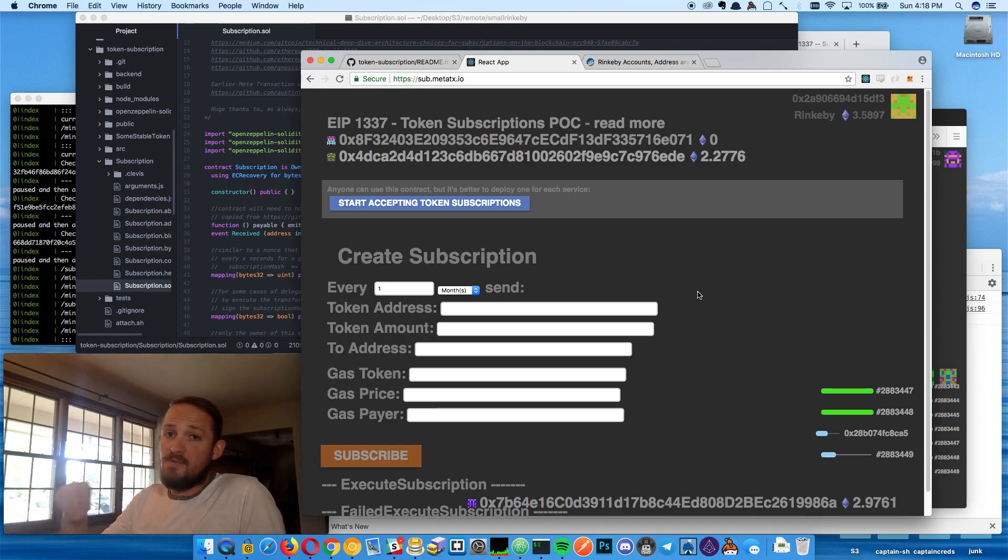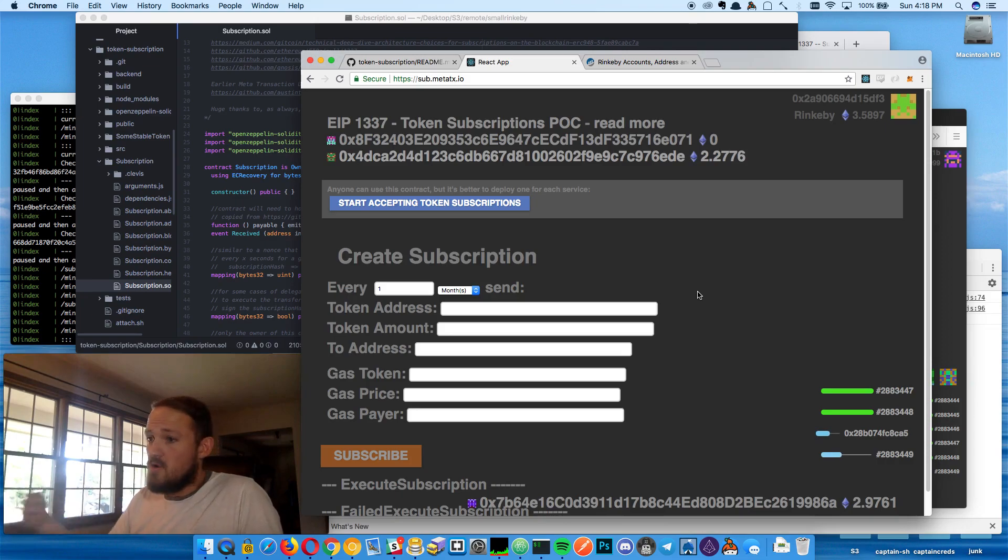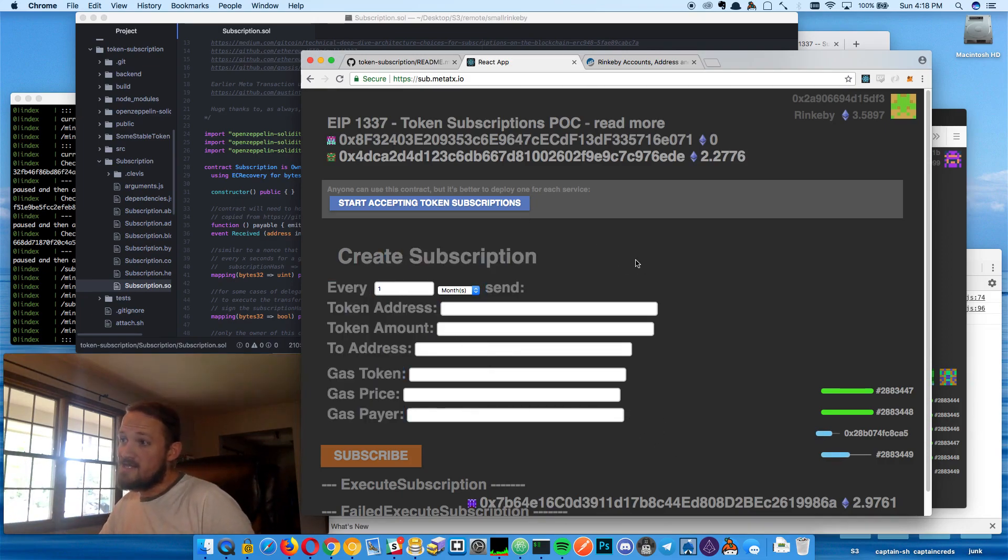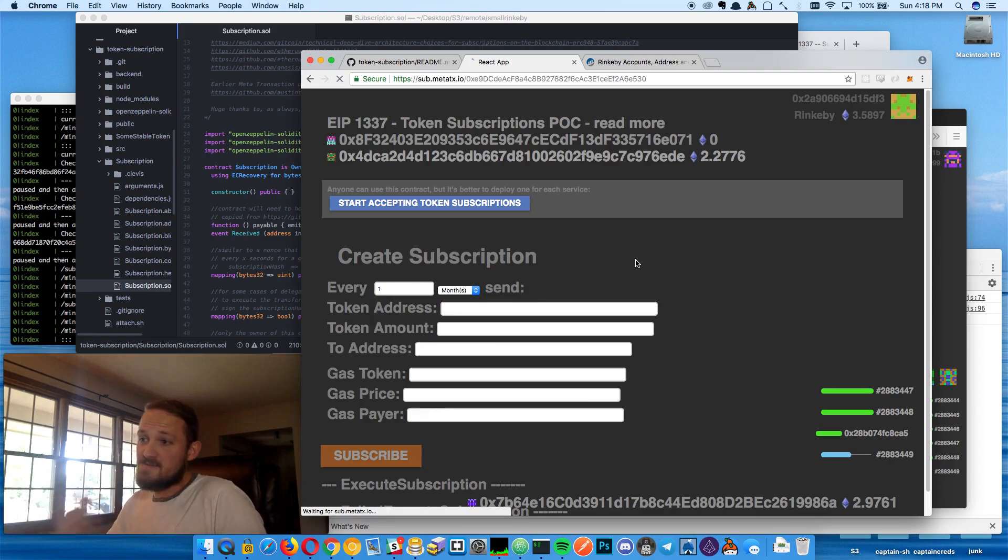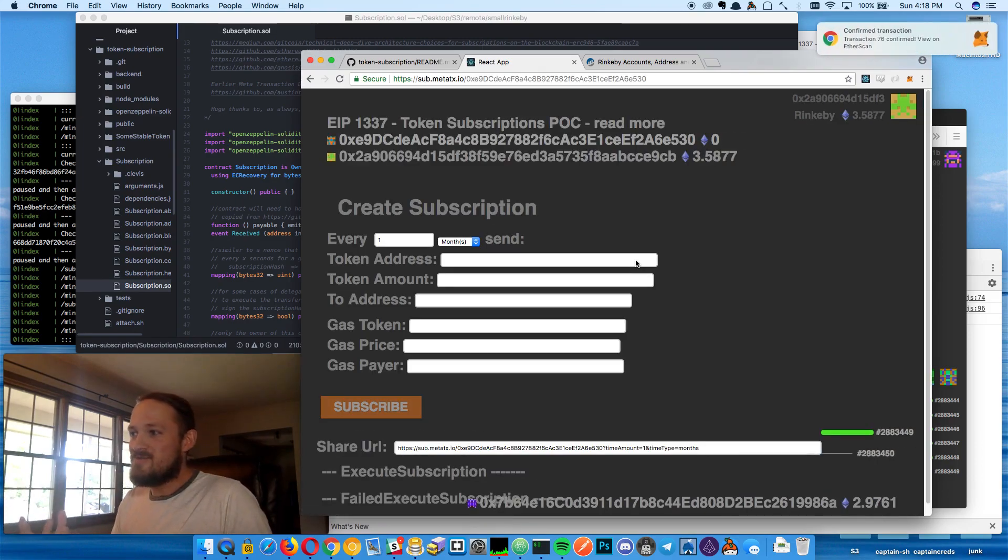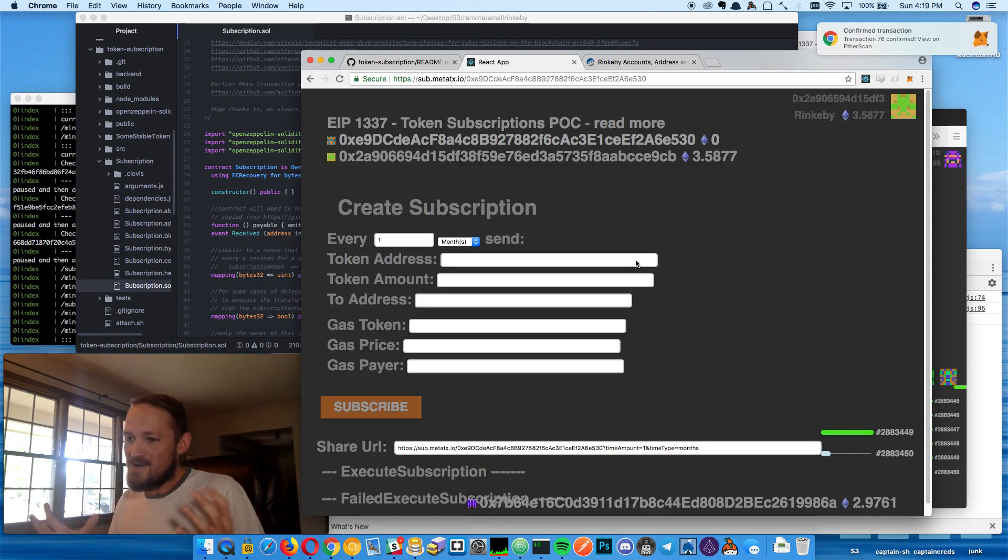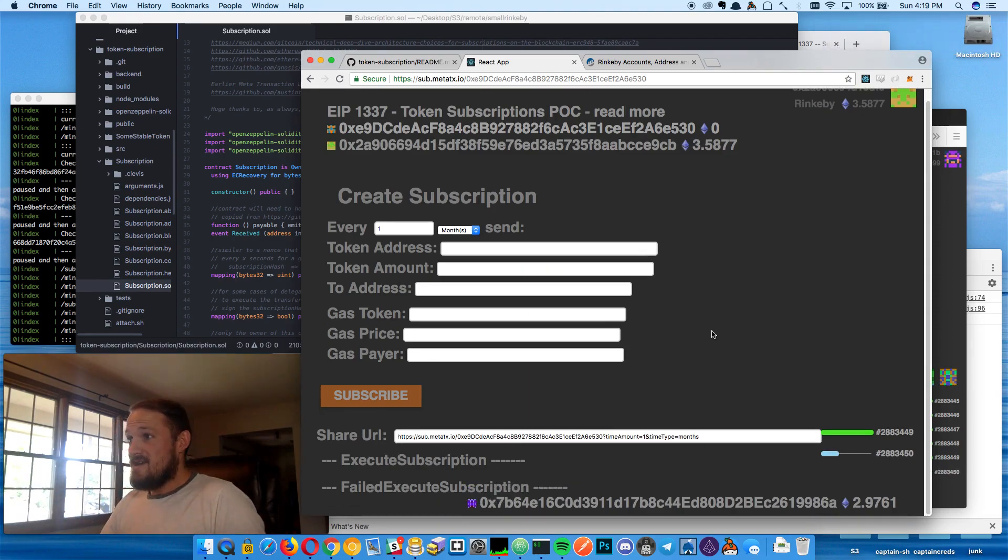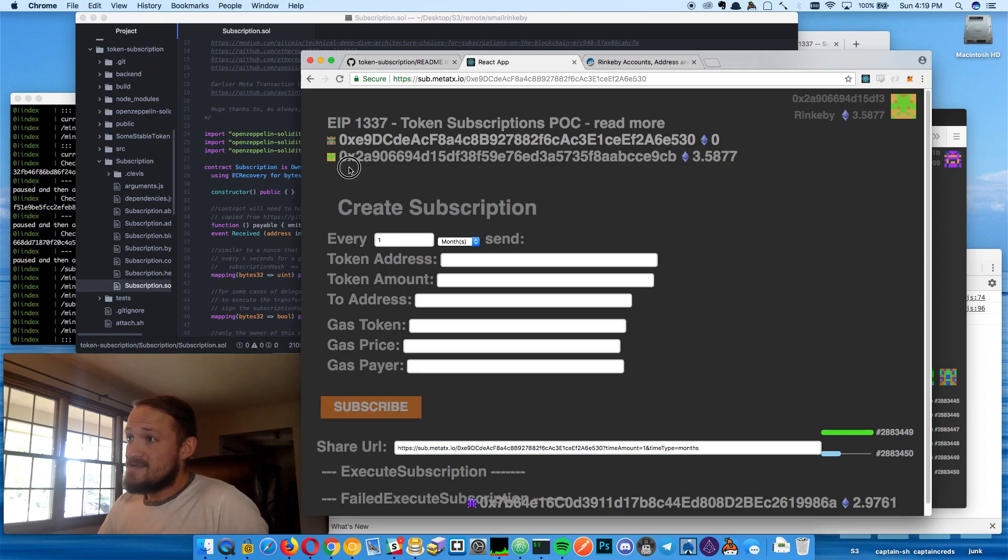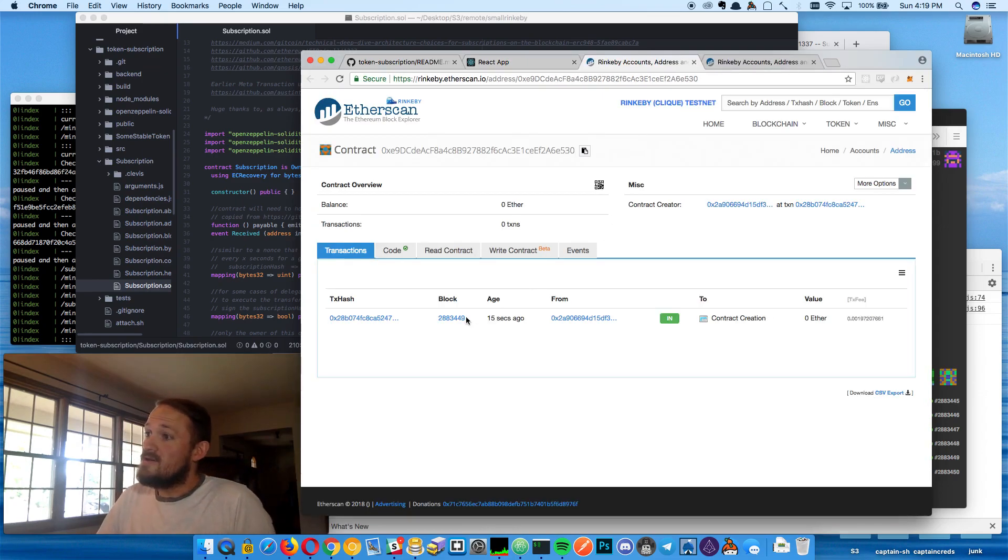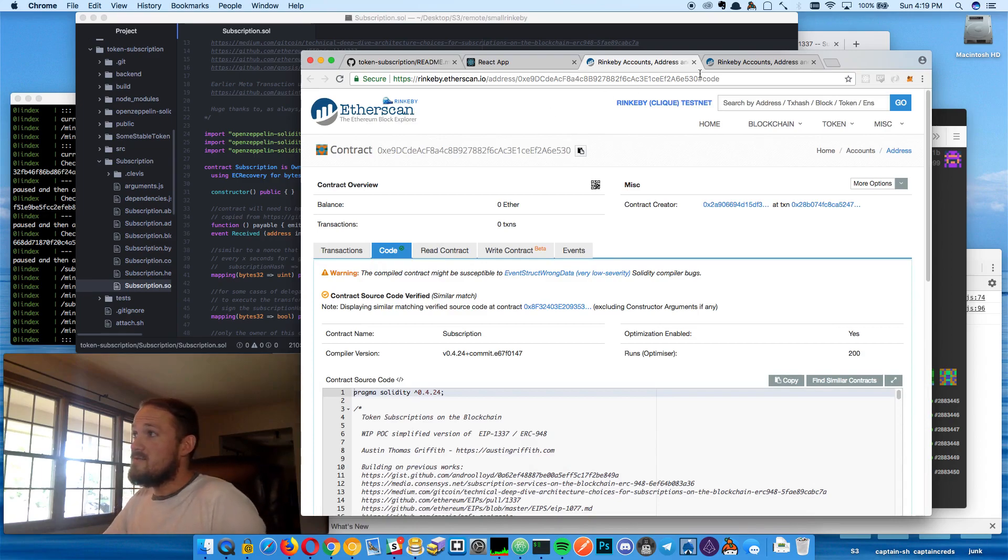You can charge it up with ETH or tokens and then you can subscribe to multiple things just by filling this out. You could use the one that's live, like right on the site to start subscribing. It's on Rinkeby. There's only like one metatransaction, like one desktop worker, so it'll break if you mess with it too hard. So here is our contract that's deployed. I own it here. We can go look at the source code. It's all open and available on Rinkeby.